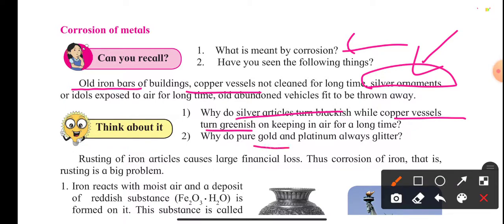Why do gold and platinum not show this type of corrosion? They always glitter. Because they are less reactive. The greenish color of copper and the blackish color of silver are due to the phenomenon called corrosion of metal.